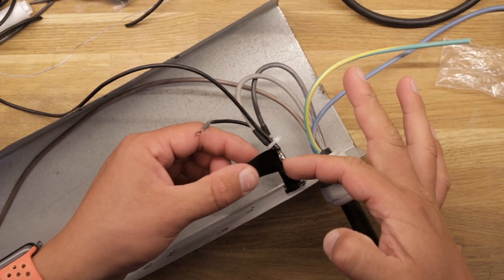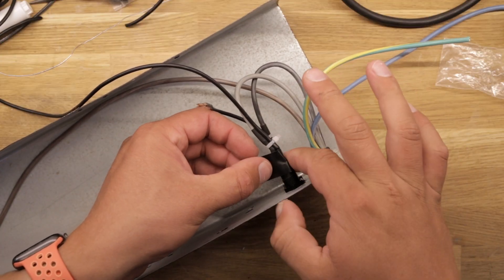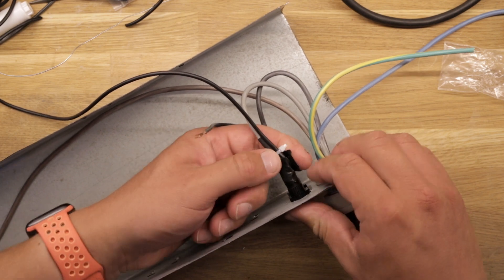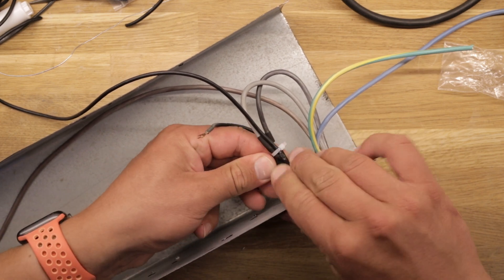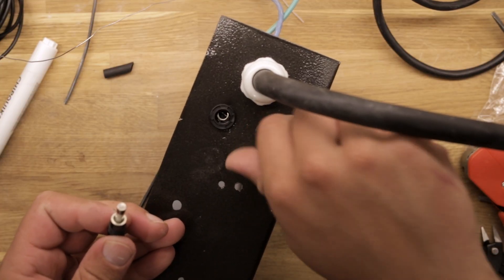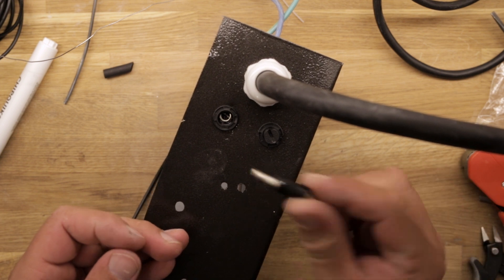Off camera I mounted the second fuse and connected the other live wire to it. Before moving on, we insert the two fuses and screw them into place.